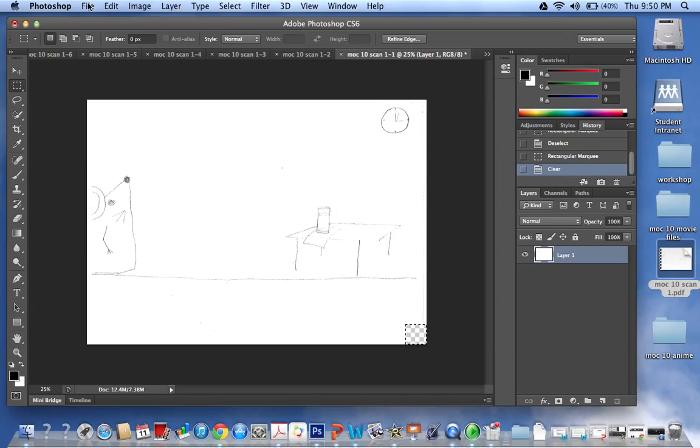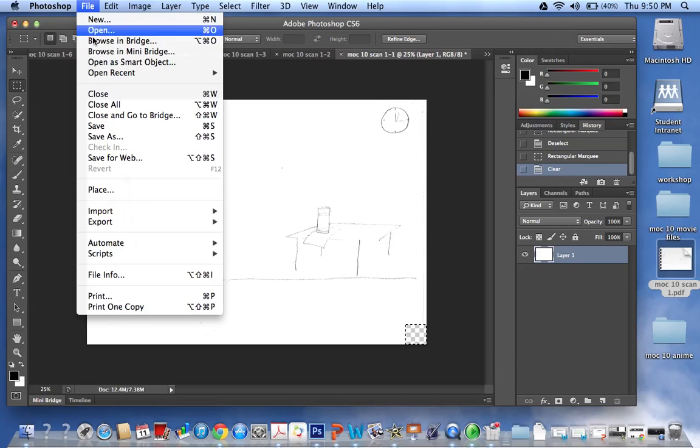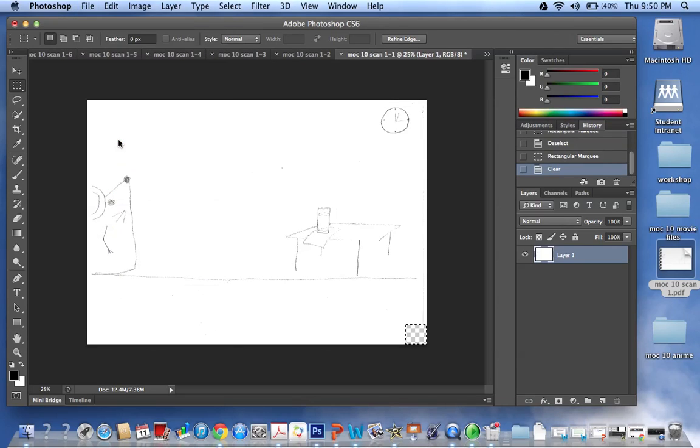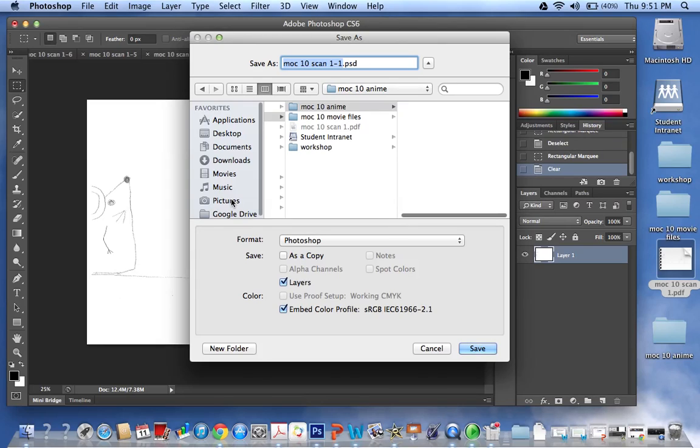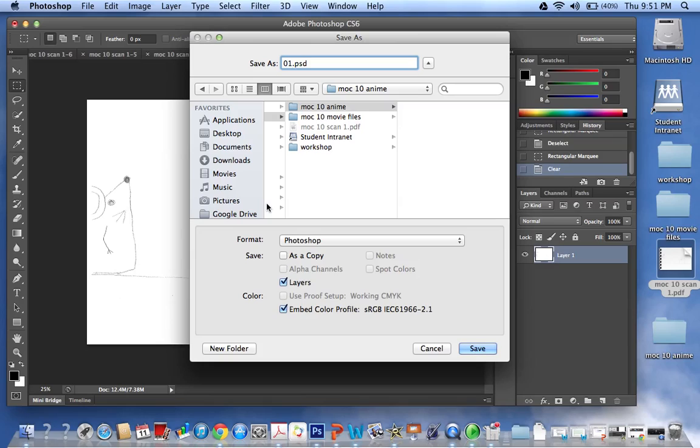Because what we're going to do is come over to File and Save As, and this is my first page so I'm going to change the name to 01. And the reason why I change to 01 is because if you have a list of more than 10, which you will have, it keeps all the numbers in sequential order.